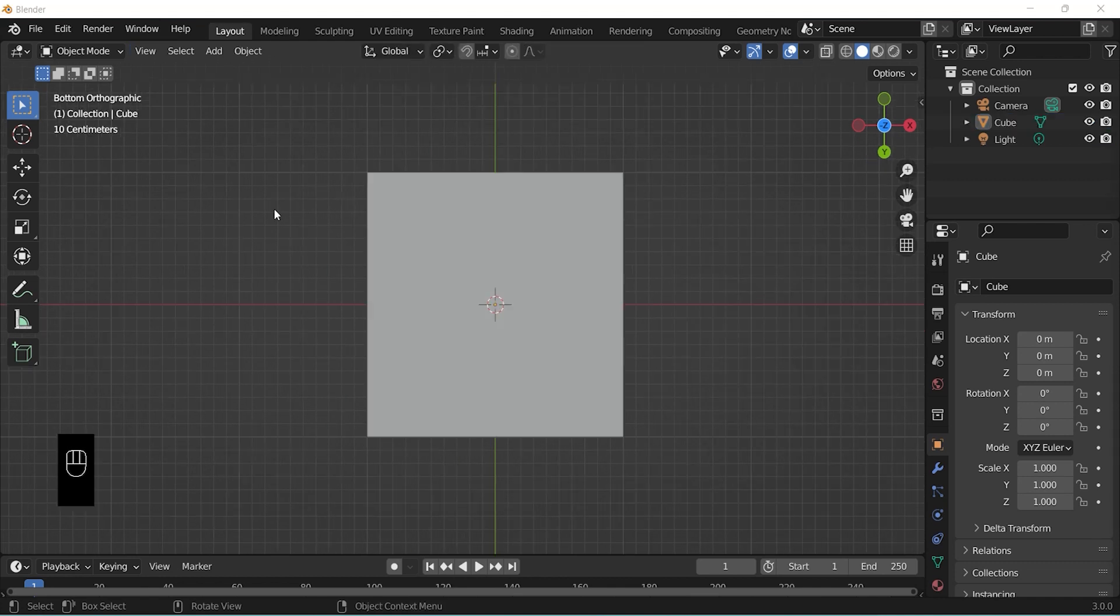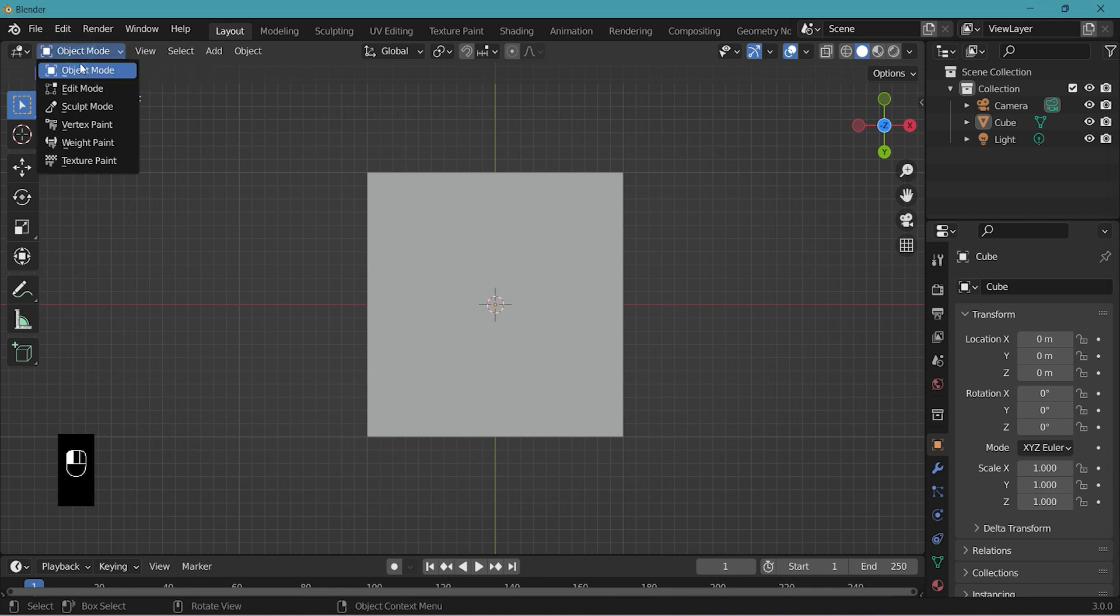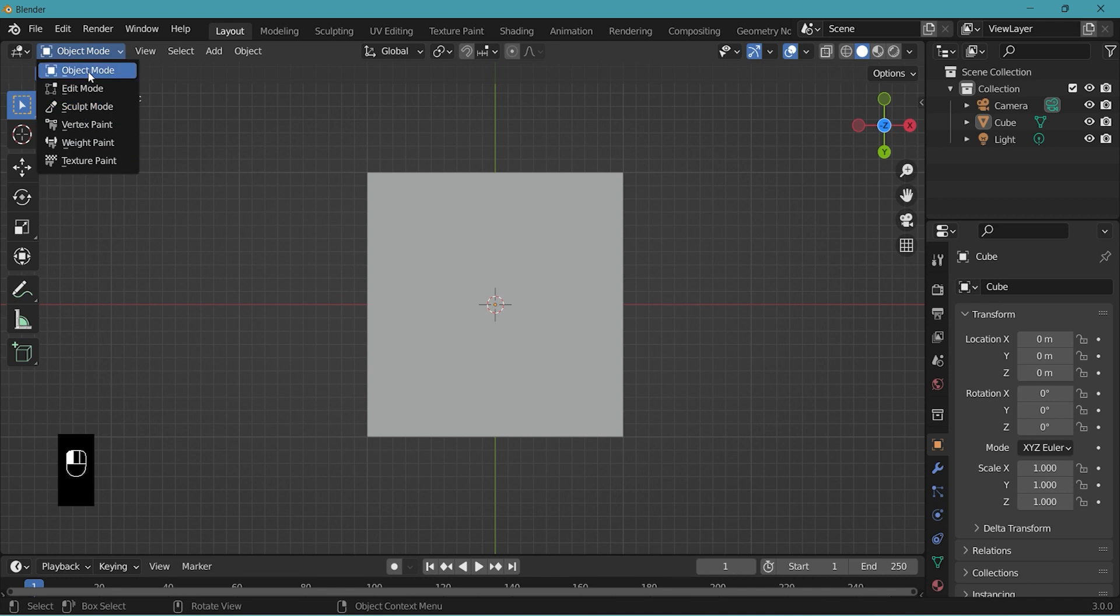Let's go over the different interaction mode. Go to the top left corner. We'll be dealing with most of these different modes but mainly we'll be toggling between object mode and edit mode.